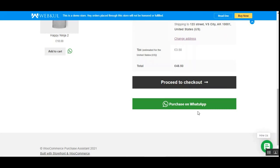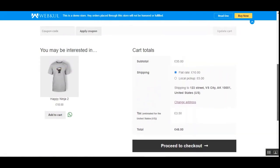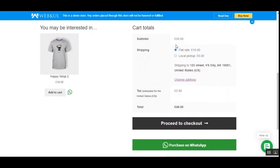When a customer taps 'Purchase on WhatsApp' they'll be forwarded to complete their purchase via WhatsApp. Note that when a customer registers on the WooCommerce store, the mobile number entered is used to send replies back. The phone number used should be registered on WhatsApp as well, to enable the automatic purchase assistant within WhatsApp.